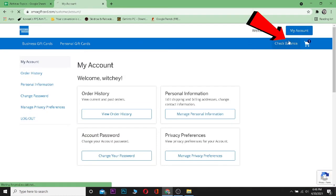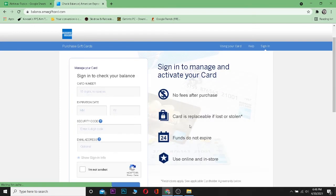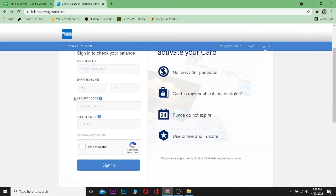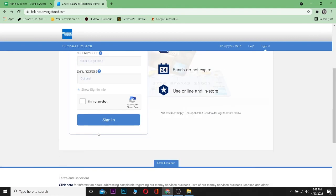Now after I come to my account, I can click on check balance. After I click on check balance, I can enter my American Express gift card details over here like the expiration month, date, security code, email address, and the card number over here. Click on I'm not a robot and click on sign in.